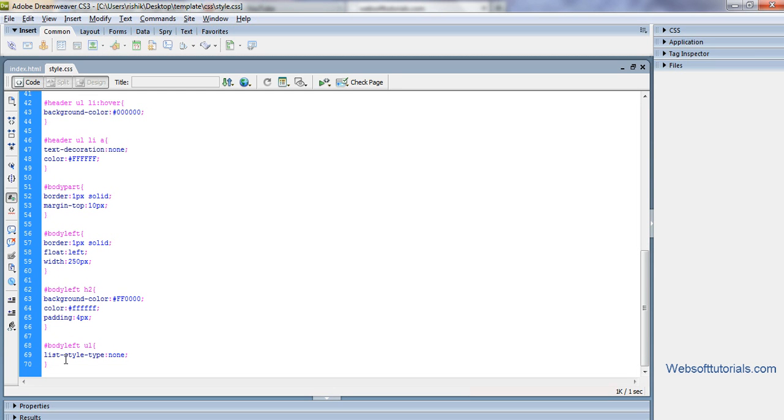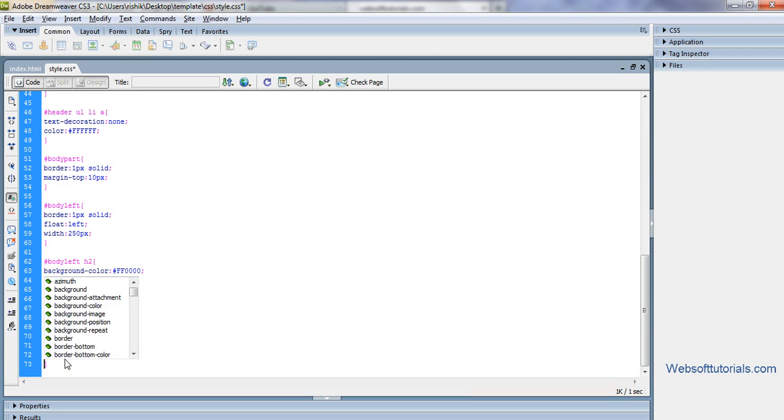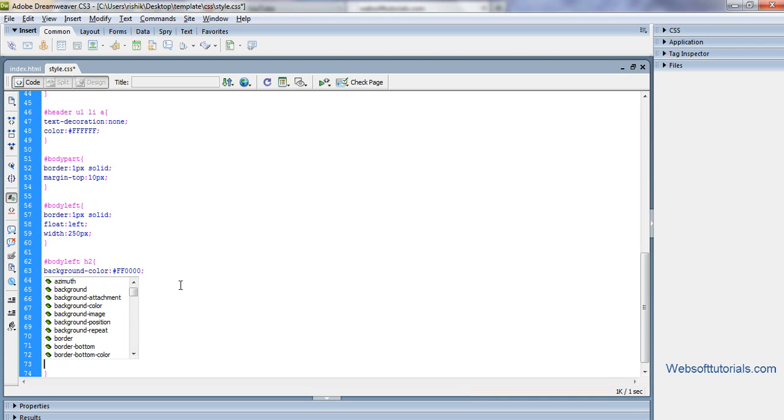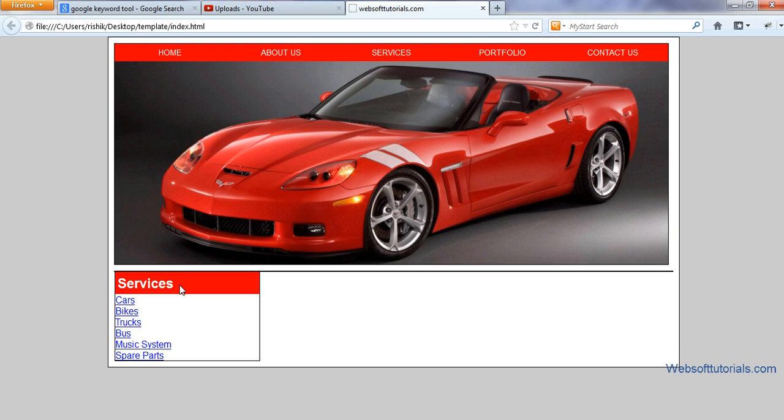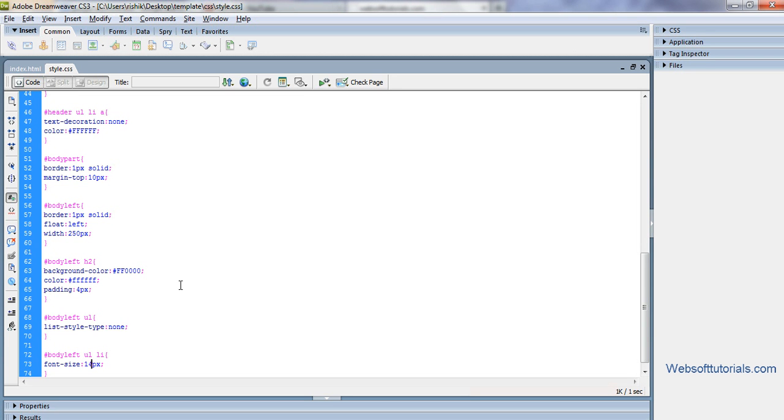In the same way, I will enter body left ul li, and font size. I'll set it to 40 pixels. It's a little small, so I'll enter 16 pixels. It's good.